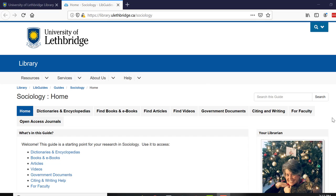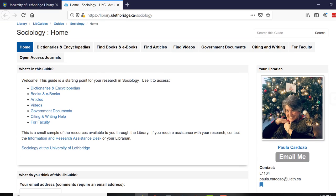Hello and welcome to this short video on how to use your Sociology LibGuide. My name is Paula Cardozo and I am your librarian for Sociology.